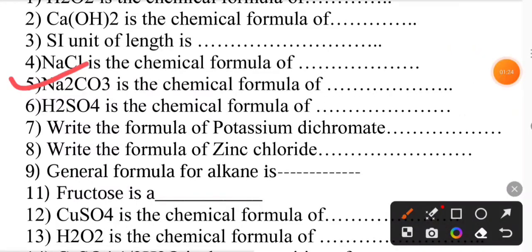Na2CO3 is the chemical formula of sodium carbonate. H2SO4 is the chemical formula of sulfuric acid.